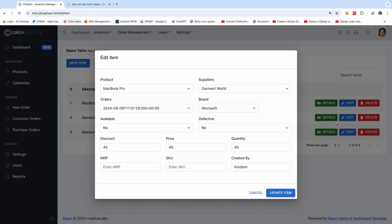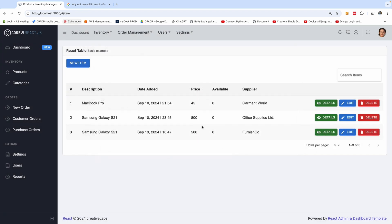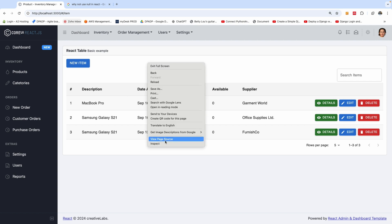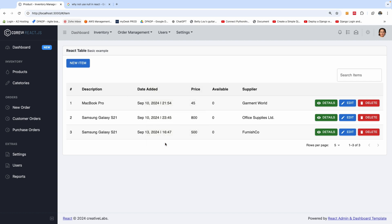Before I continue, I want to let you know that this application you see is the inventory management system that we are going to be building in the next tutorial coming up in a couple of weeks. So if you want to join us in building this system, please subscribe to my channel. Okay, let's go ahead to solve this problem.